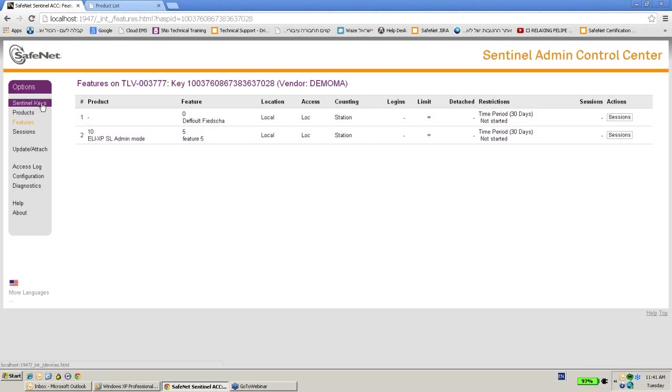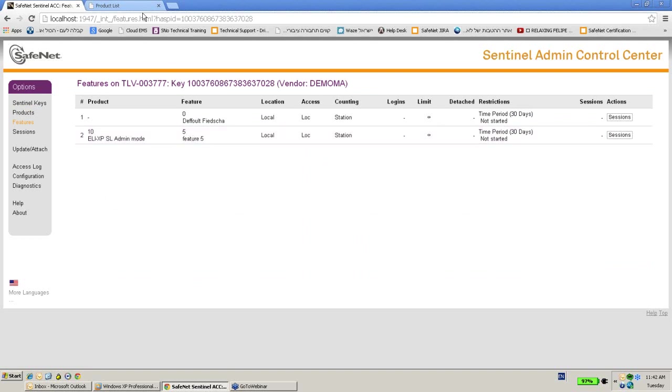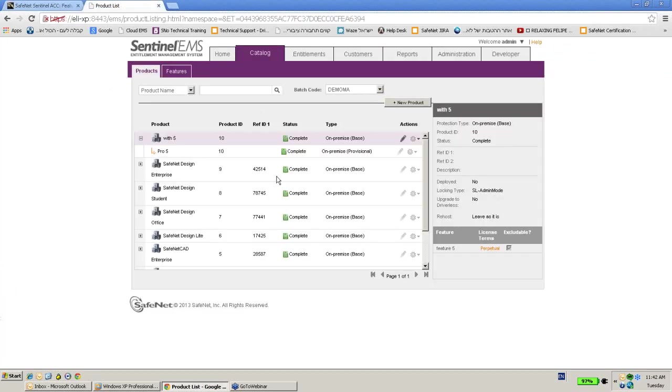So what are the steps that ISV needs to do in order to allow this license to be activated? The very first thing to do is to go to the EMS. Now we have created a feature, a product, sorry, that